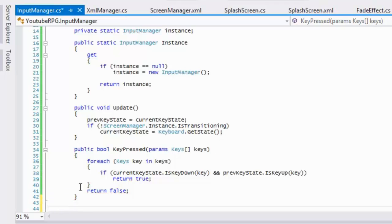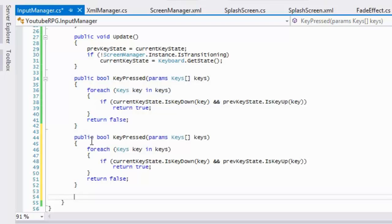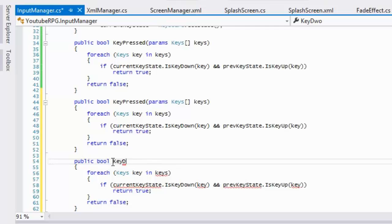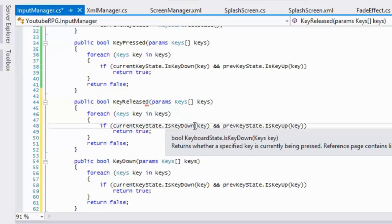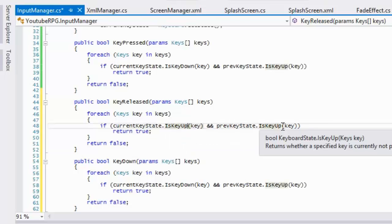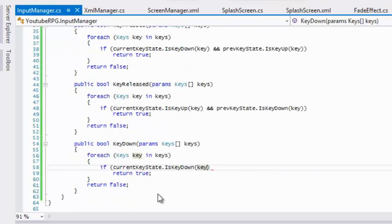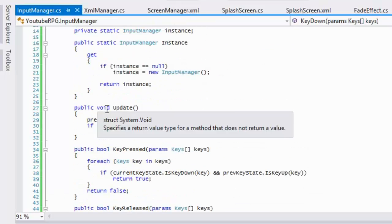We're going to do the same thing for key released — copy and paste the method. For KeyReleased, we change IsKeyDown to IsKeyUp and IsKeyUp to IsKeyDown. That's all we're going to need for these two methods.